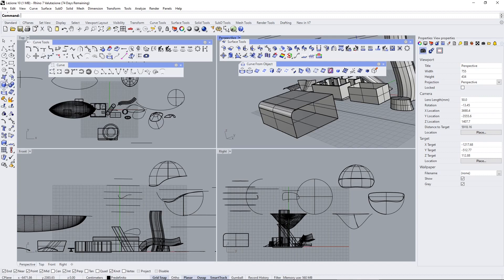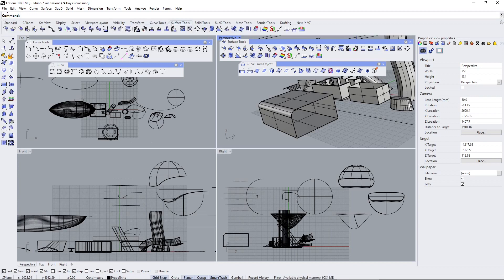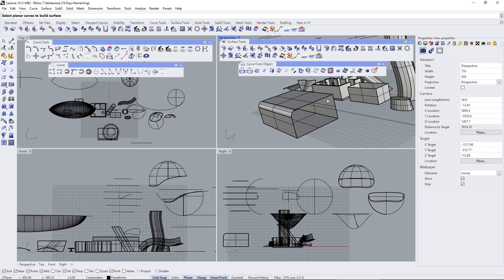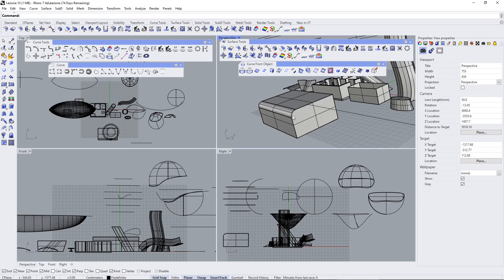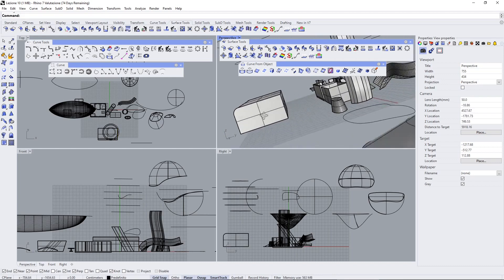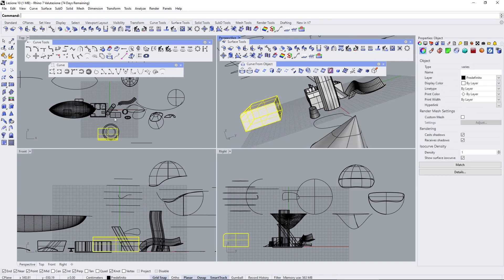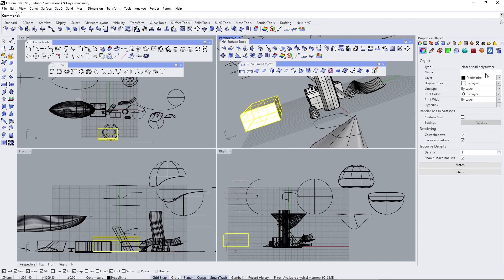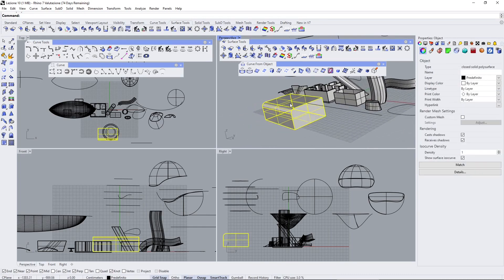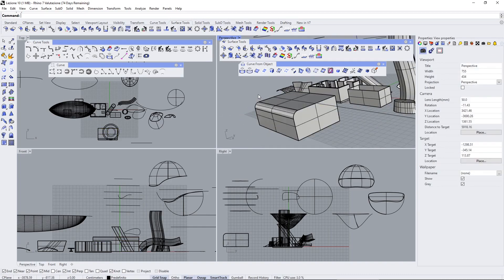This missing surface I can close with the planar, because this is a planar cut. I can just select this and press enter, and that's going to be closed. If I join everything back together like that, this is going to be a closed solid poly surface, so it's a solid again.